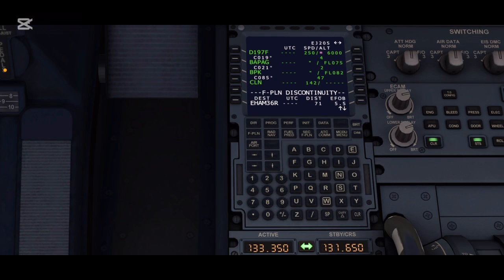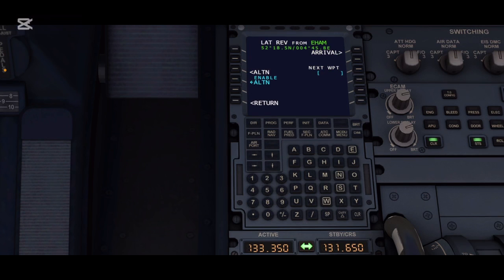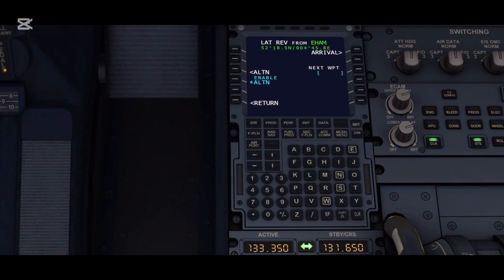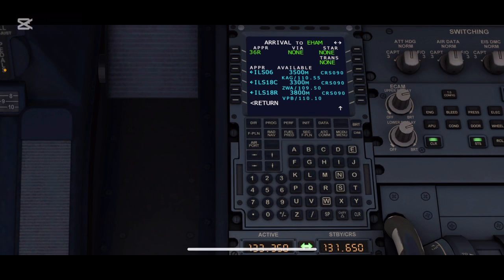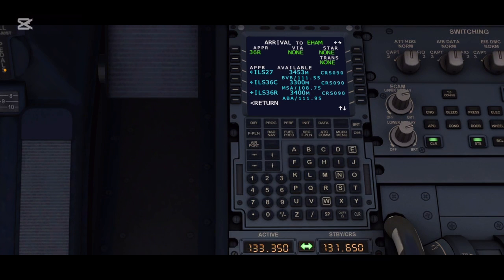Once we are done entering the waypoints, we will be entering our destination arrival flight plan, which includes the landing SID and the landing runway. For this, we'll be clicking on the destination button on the bottom left corner, and then on the top right we will see the arrival button. After clicking that, we'll be taken to an interface with runways.